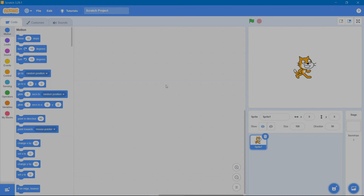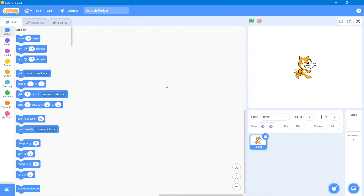Hey guys, welcome back to our channel. I hope you are doing well. Today we are making a new game, but first I will give you an introduction about Scratch. This is our code area, these are our code blocks, this is our stage, this is our sprite, and this is our sprite area.